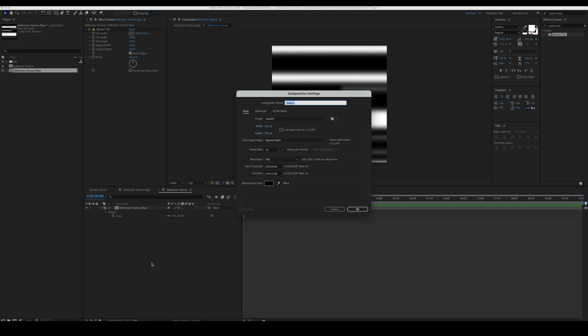Create a new 1920 x 1080 comp, name it reflection map, then place the reflection texture comp inside it.